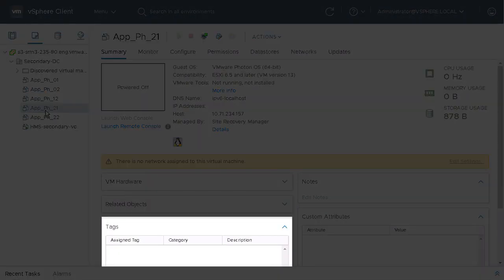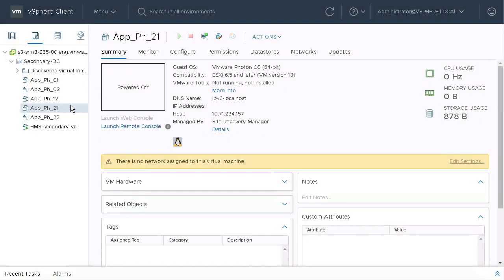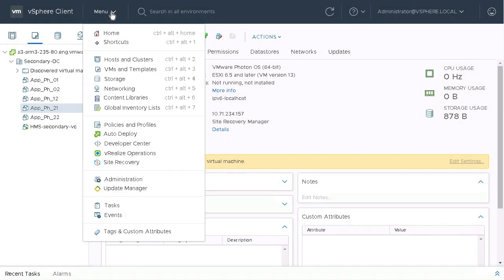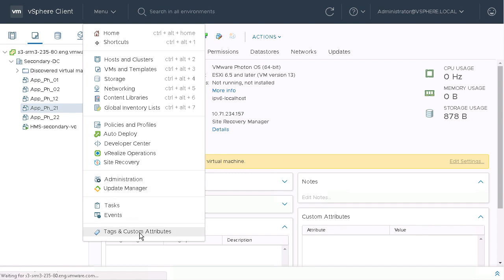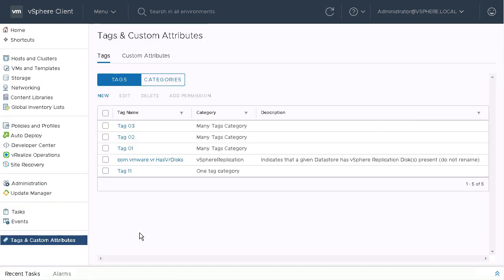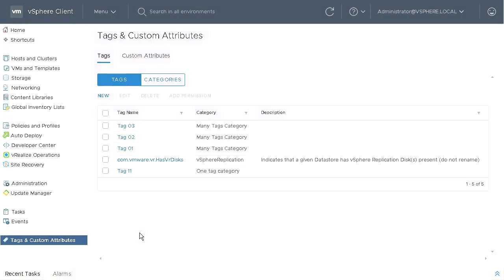One thing to keep in mind is that the tags are still in that recovery site vCenter. And they'll be assigned to those VMs the next time they are tested or failed over.